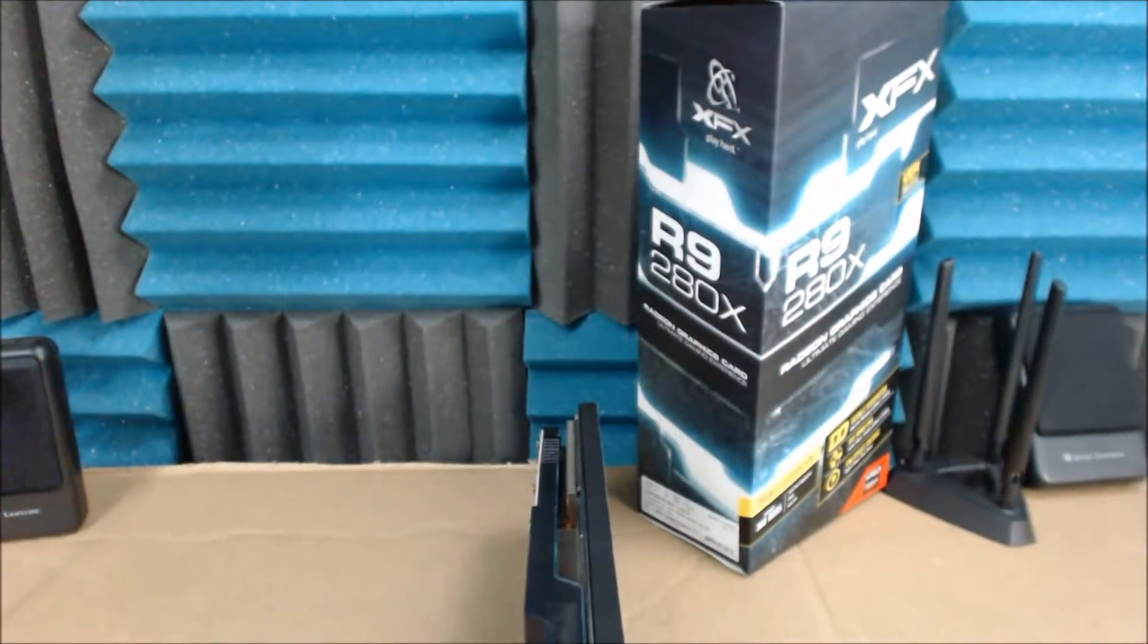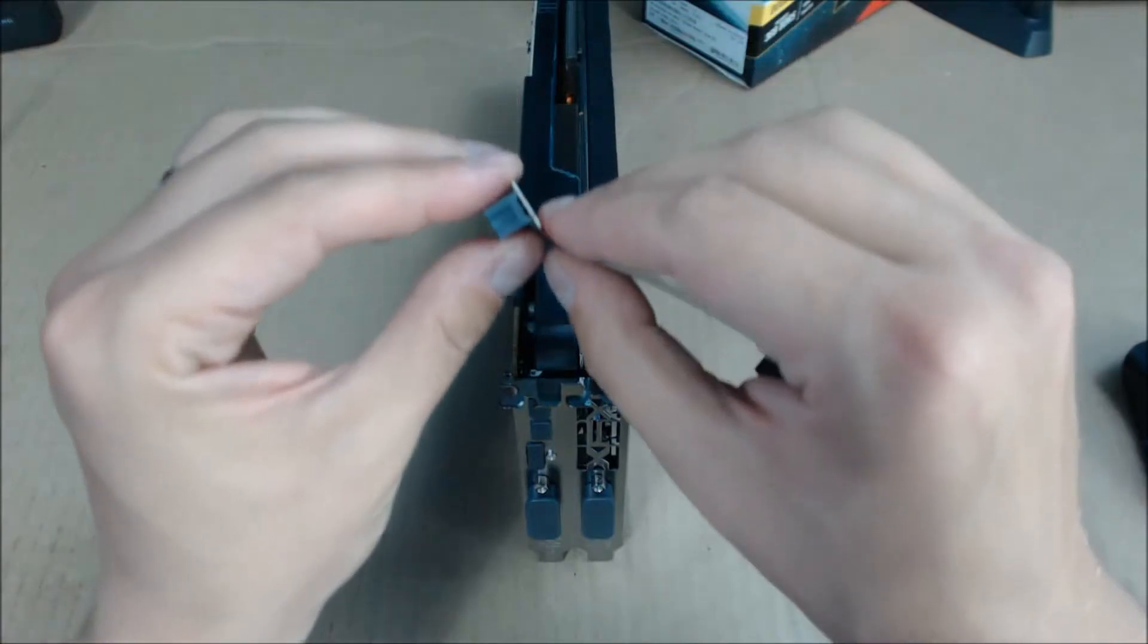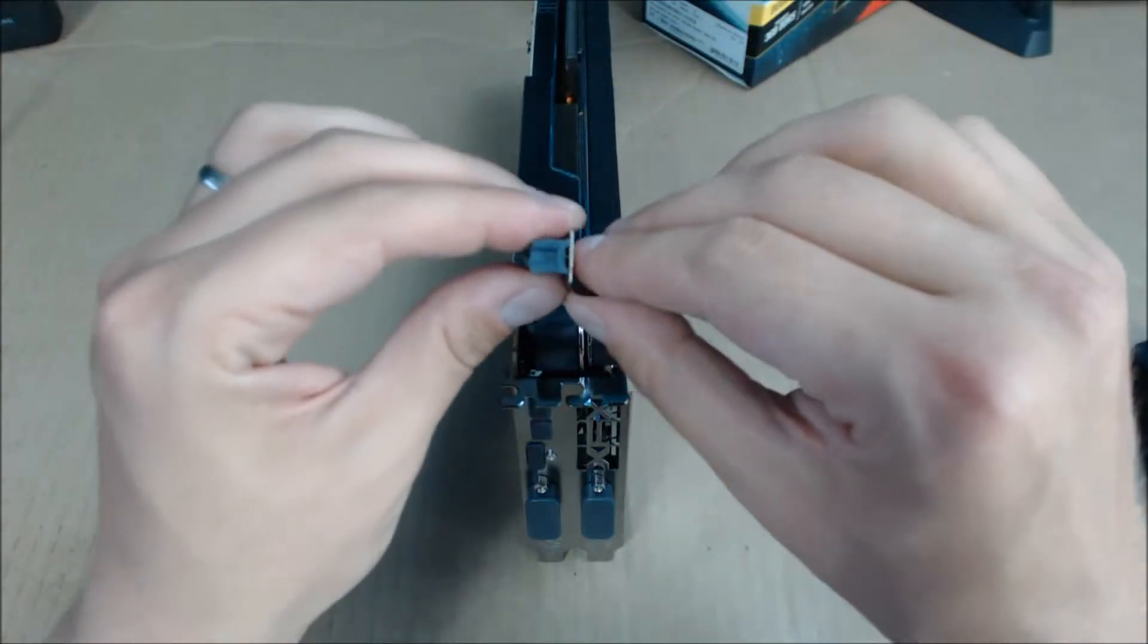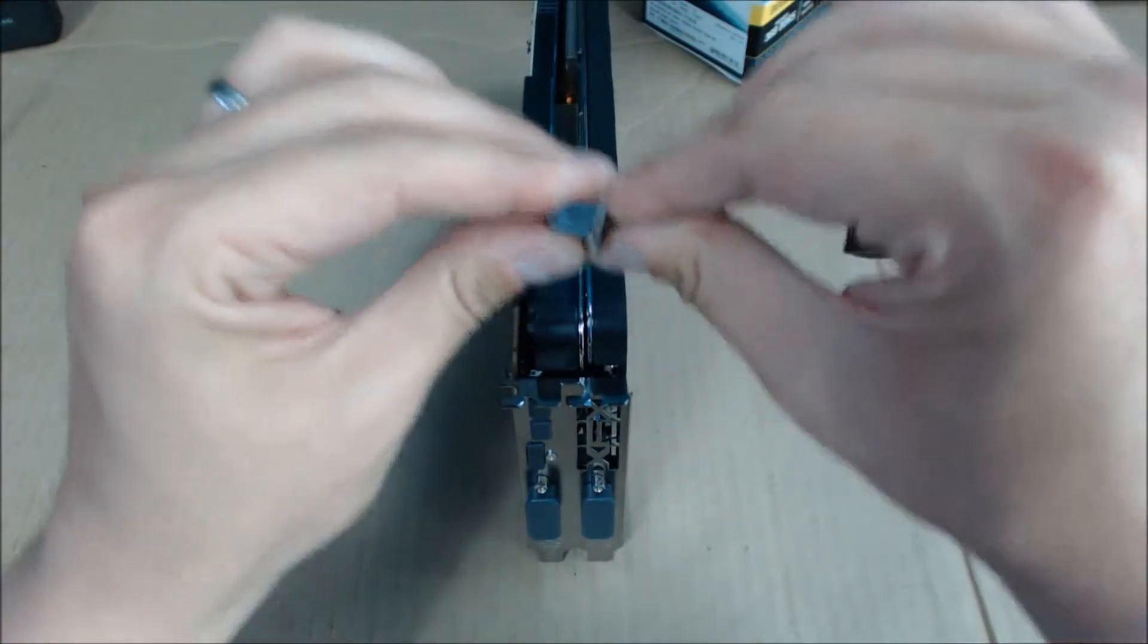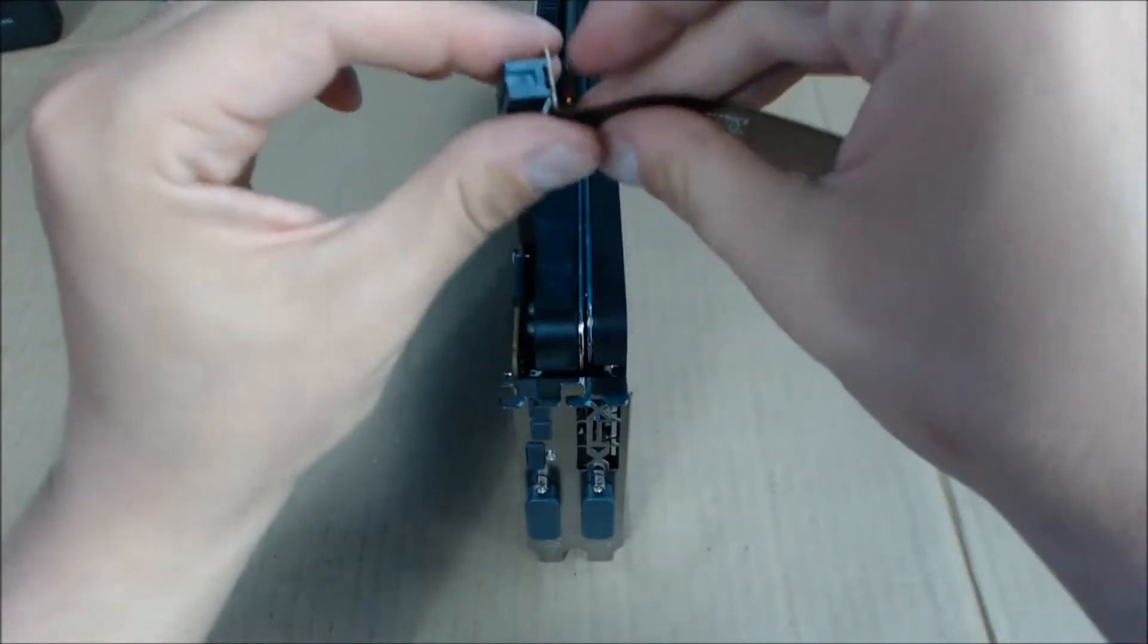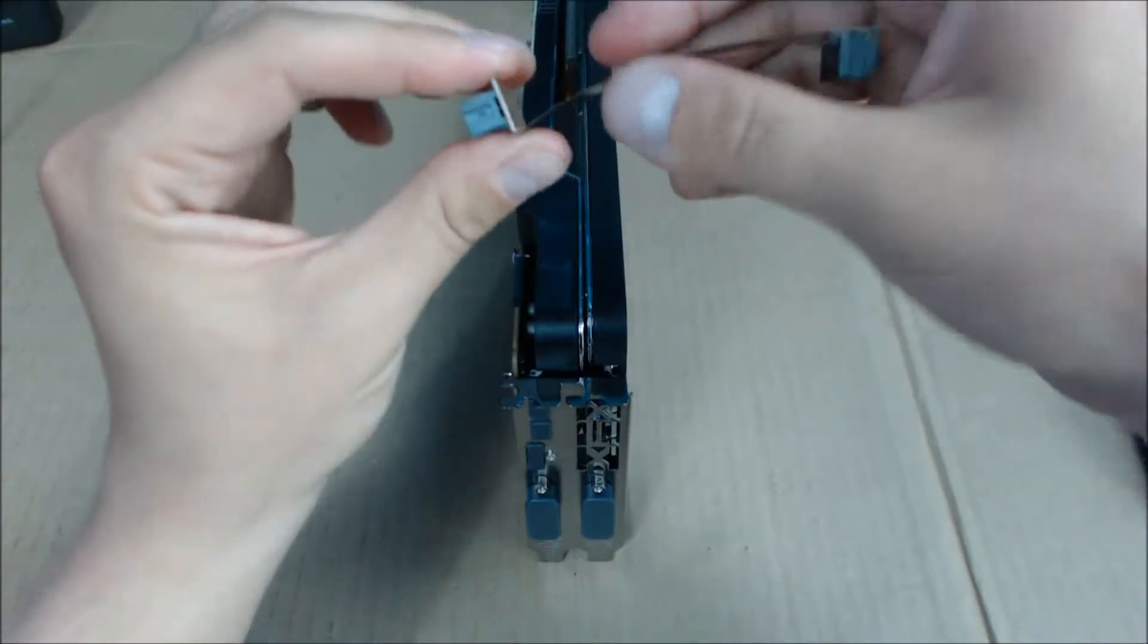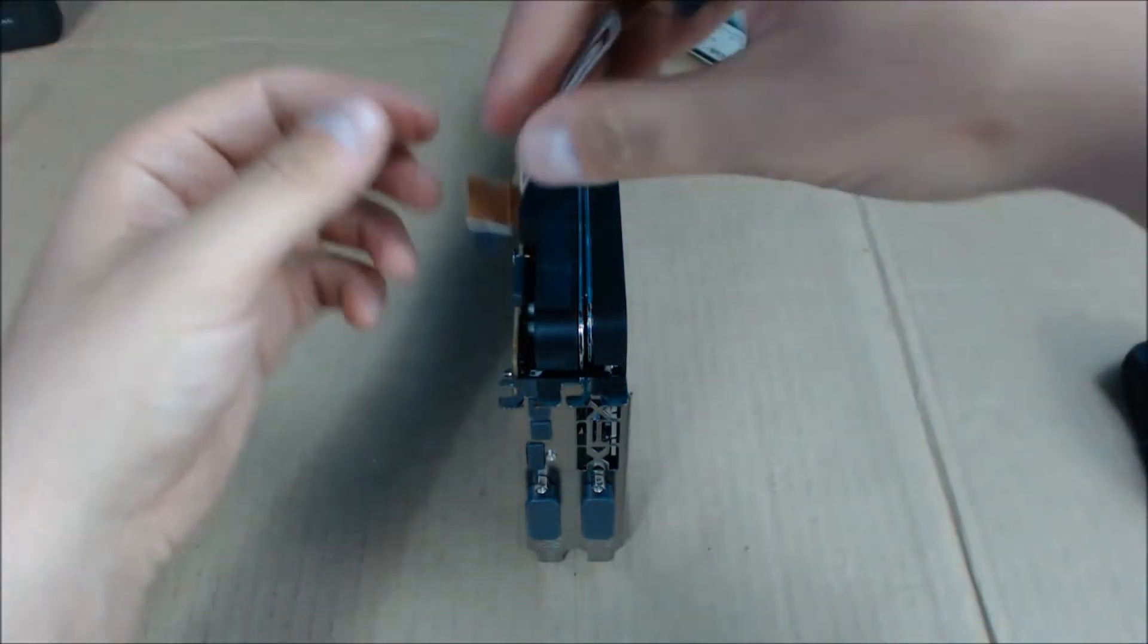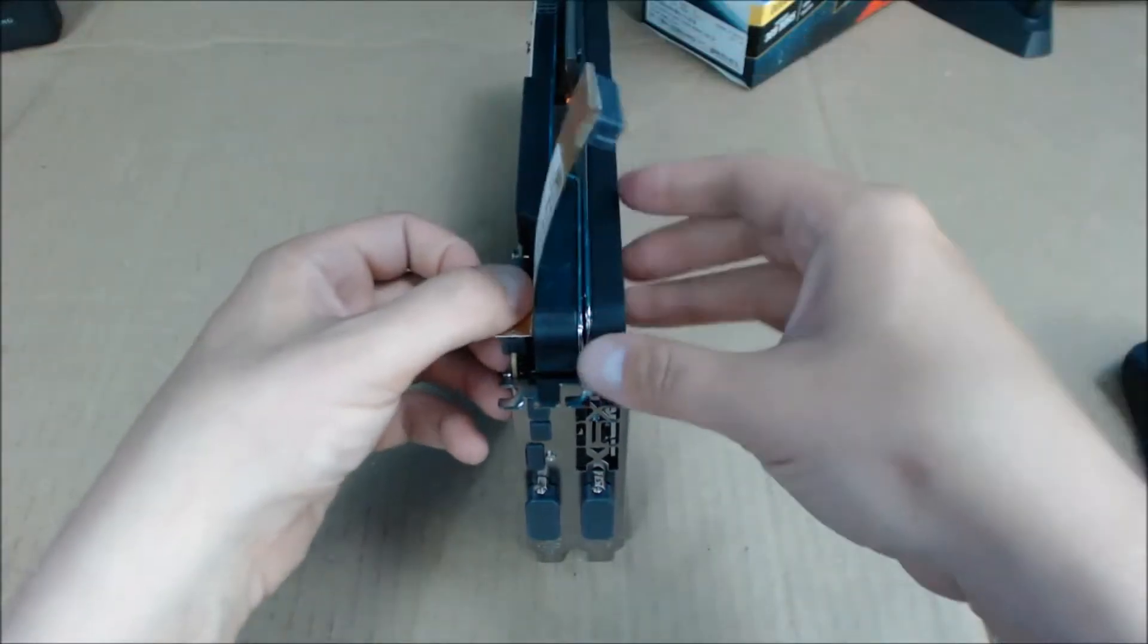So basically, come on down here. First thing you're going to do is bend the bridge back like this. Don't worry, it's flexible, you're not going to hurt it.